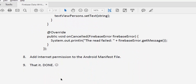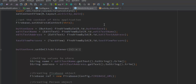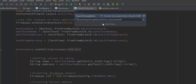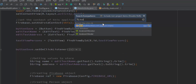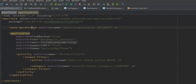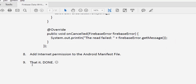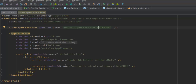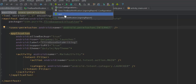The last step is to add the Internet permission to the AndroidManifest.xml file. Include the Internet permission in your manifest for this project. That covers the complete procedure.